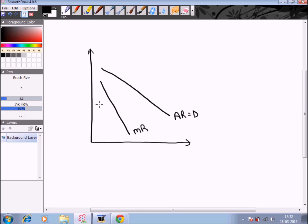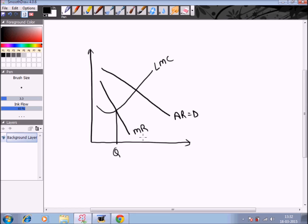Through the long run marginal cost curve we get the optimal size of output. The long run marginal cost curve cuts the marginal revenue curve at a particular point, and this is the optimal quantity — the profit maximizing output. At this point, marginal cost equals marginal revenue, which confirms this is the profit maximizing output.